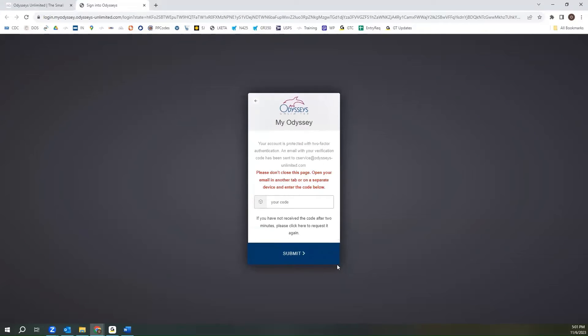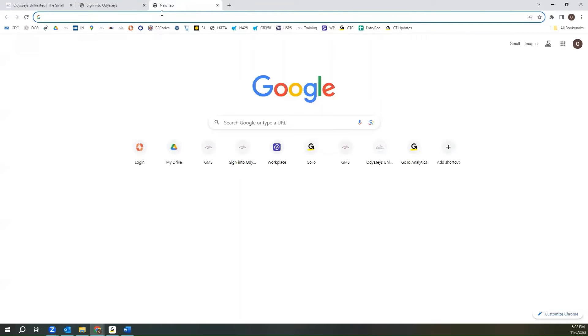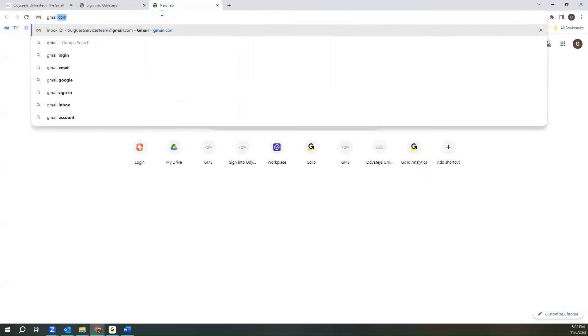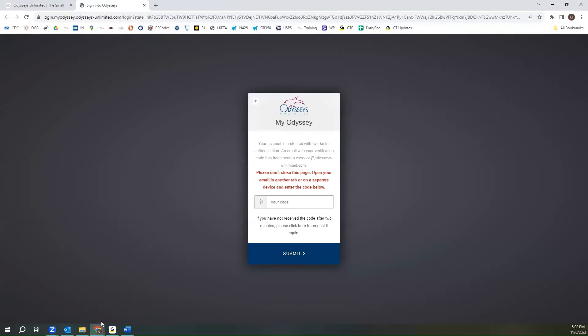And that will bring you to this page asking for a code. It is very important that you do not close this page. If your email is something that you access through an online browser, then you'll go to the top of your browser, and you'll click the new tab button, and you'll navigate to the email app that you do use.